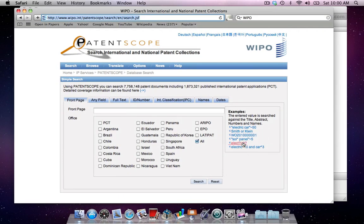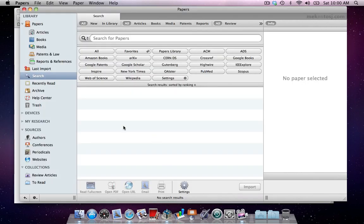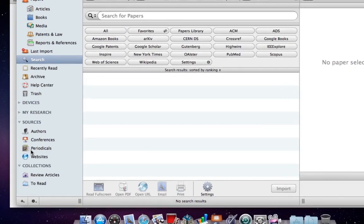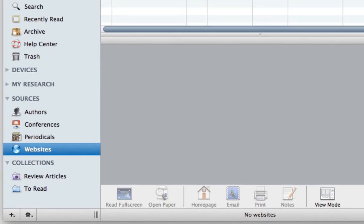First, let me copy the link to the repository I will be using. For this example, we'll use one for patents. Now going back to Papers, we will add this repository as a source that will show up in the Website section.